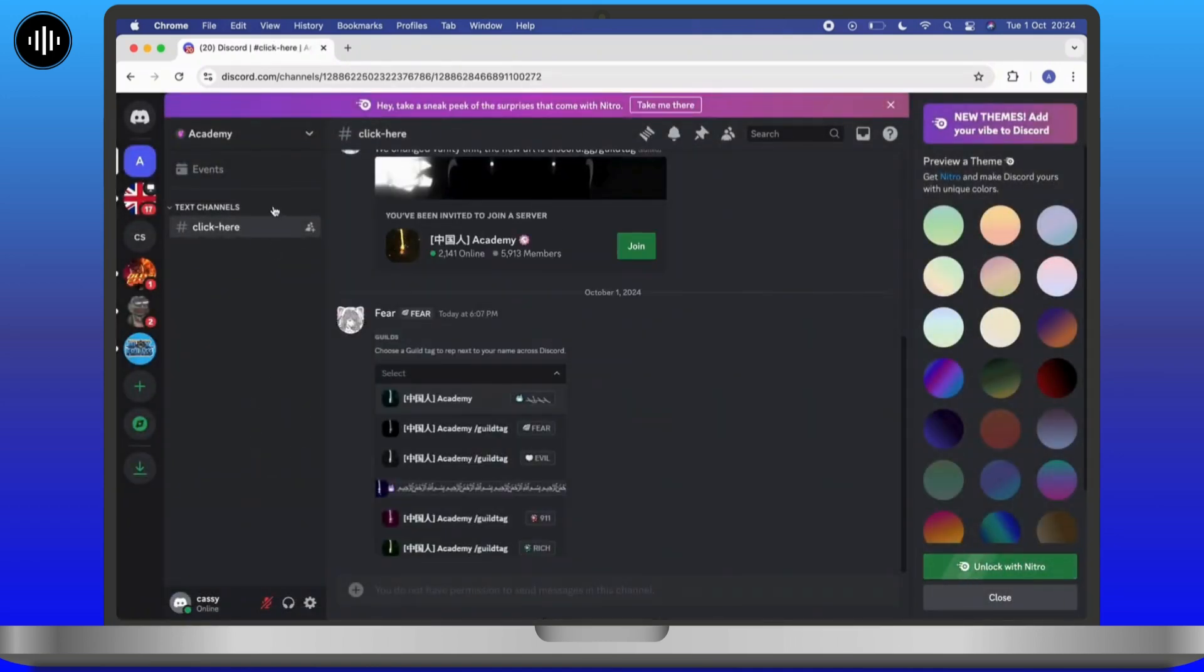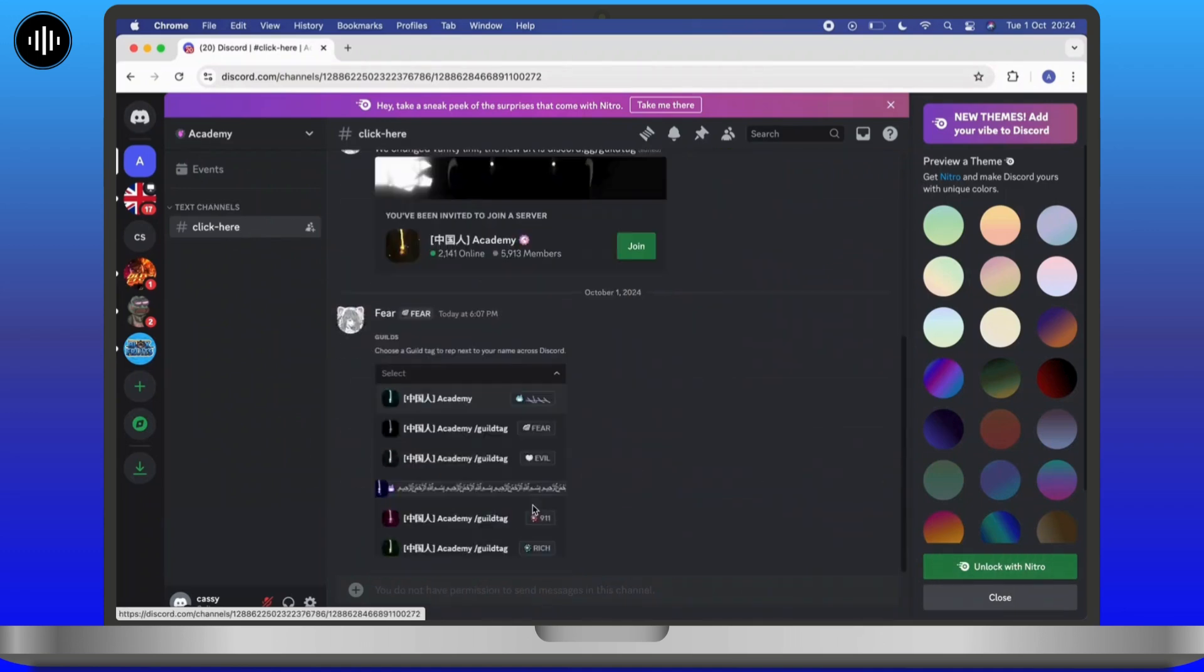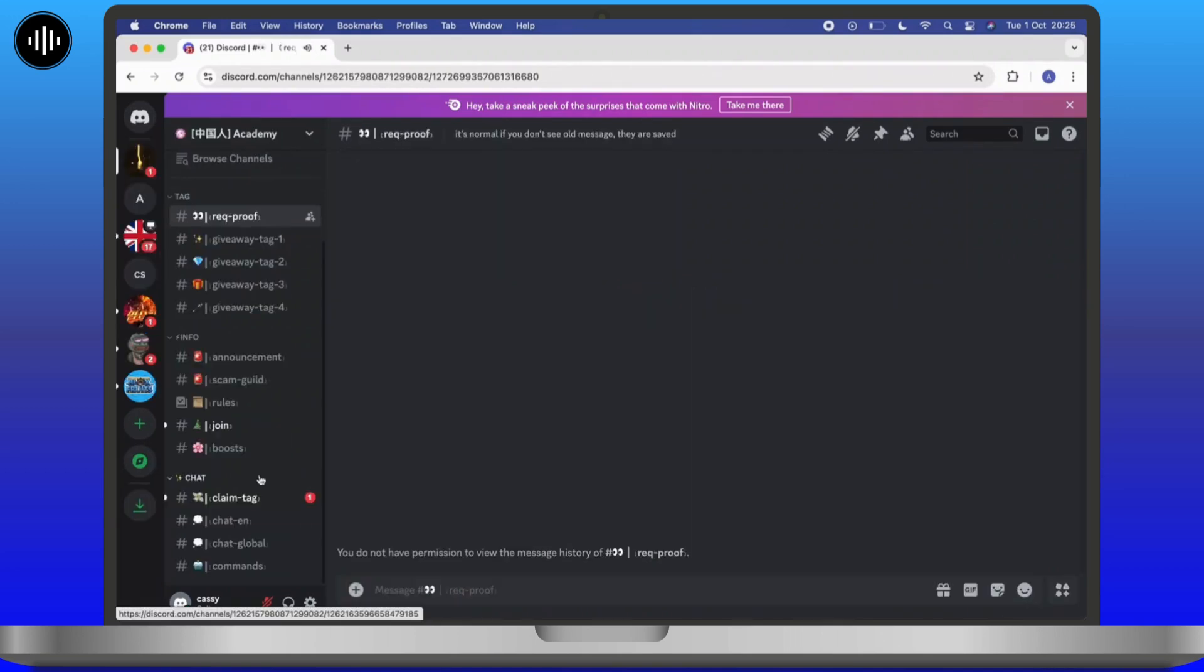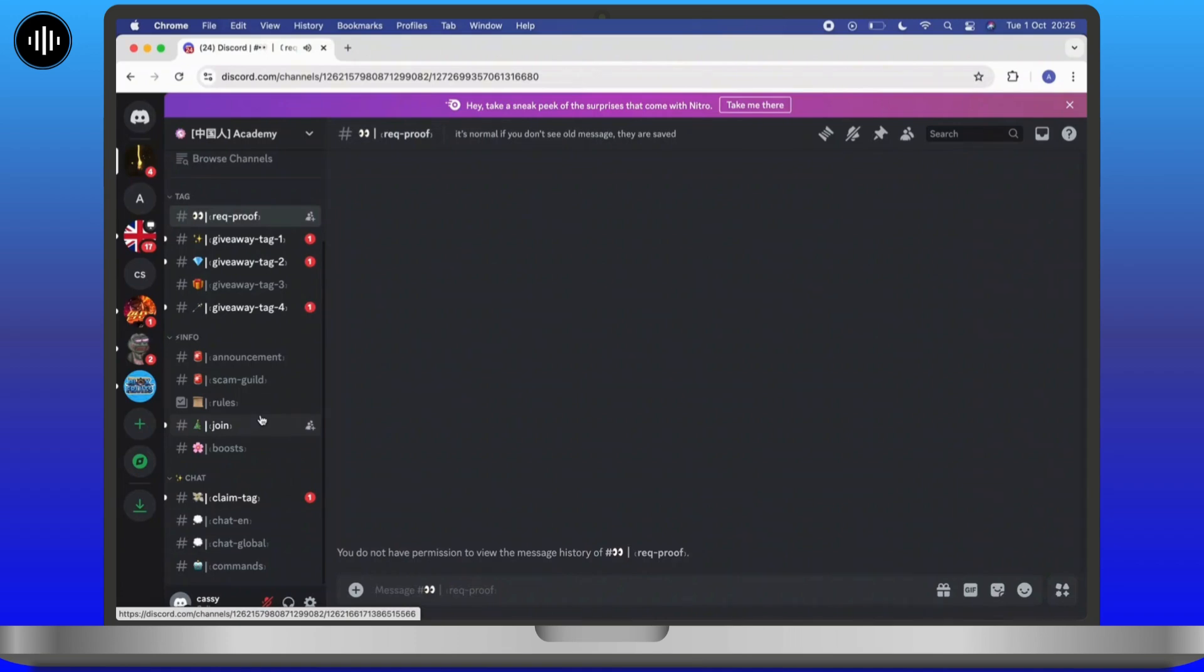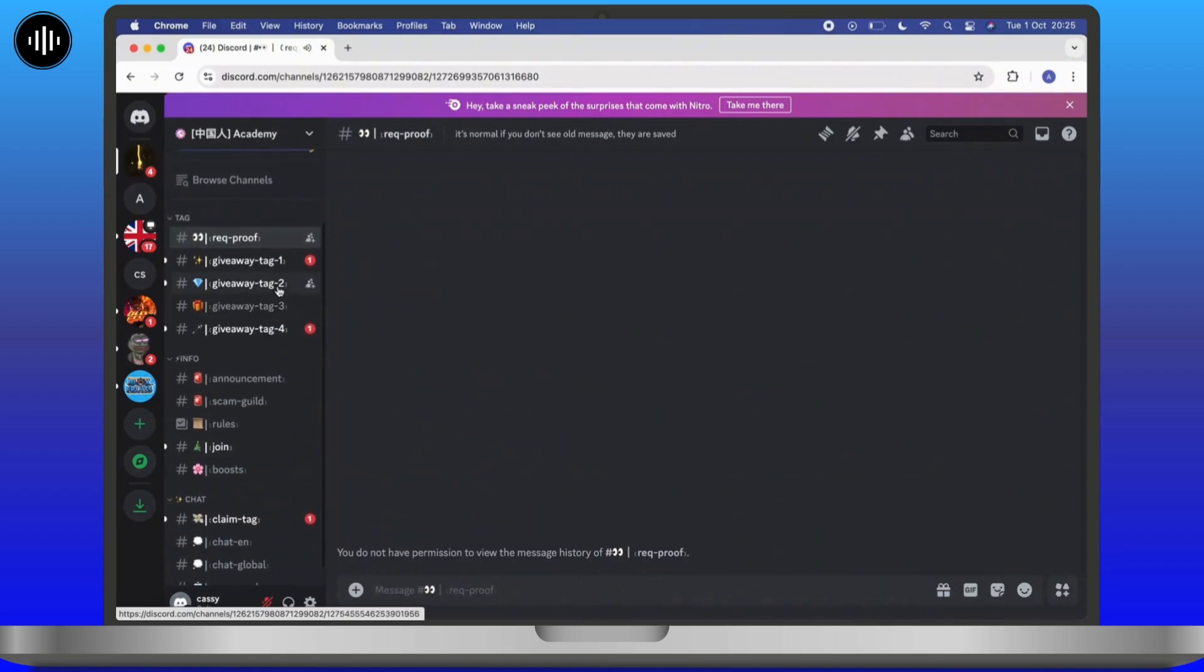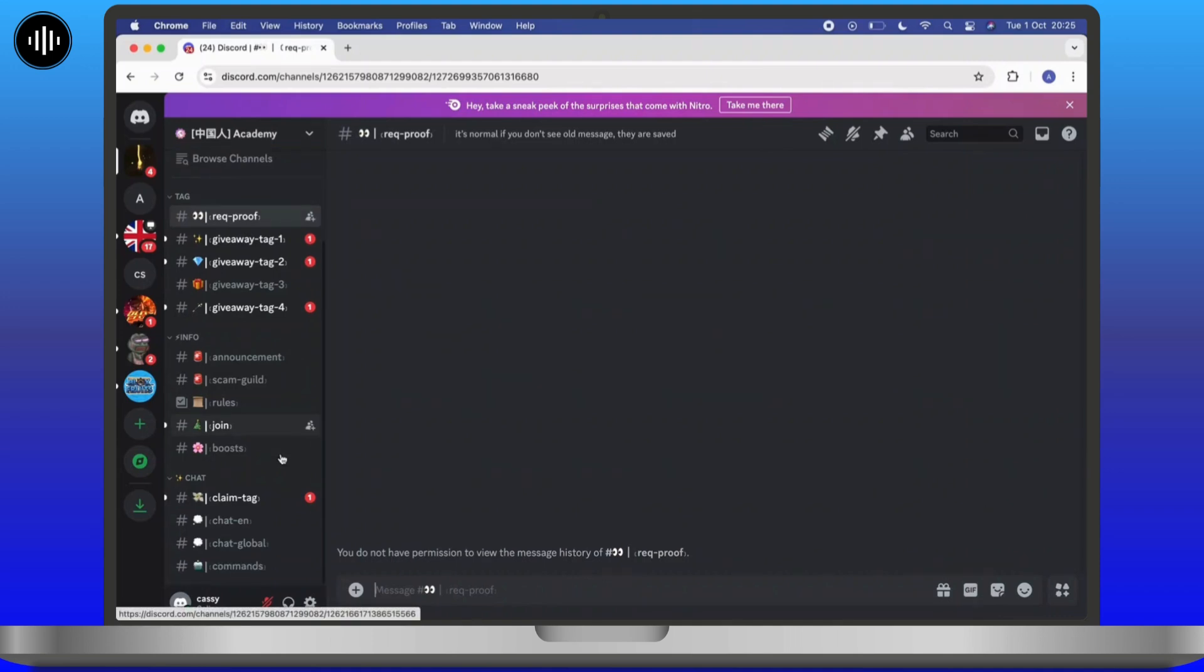Once you join the server, on the left side you'll see a 'Click Here' option - simply tap on it. You'll see a lot of options available; from there, select 'Evil Tag Information'. If this is not available, it might not be available in your region.